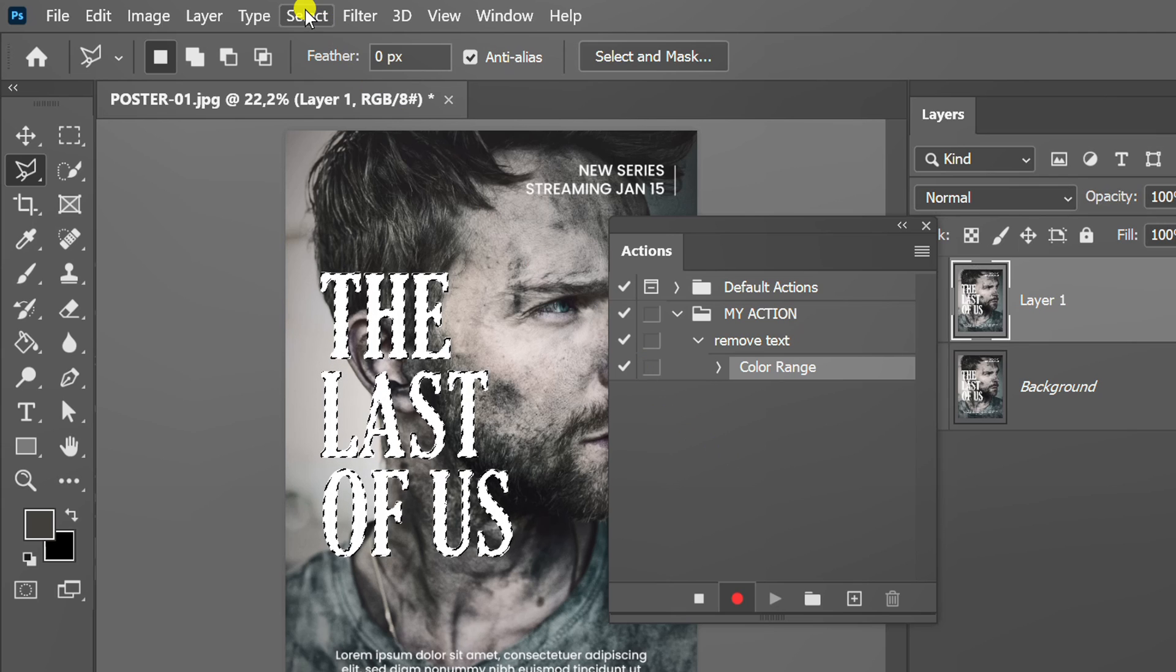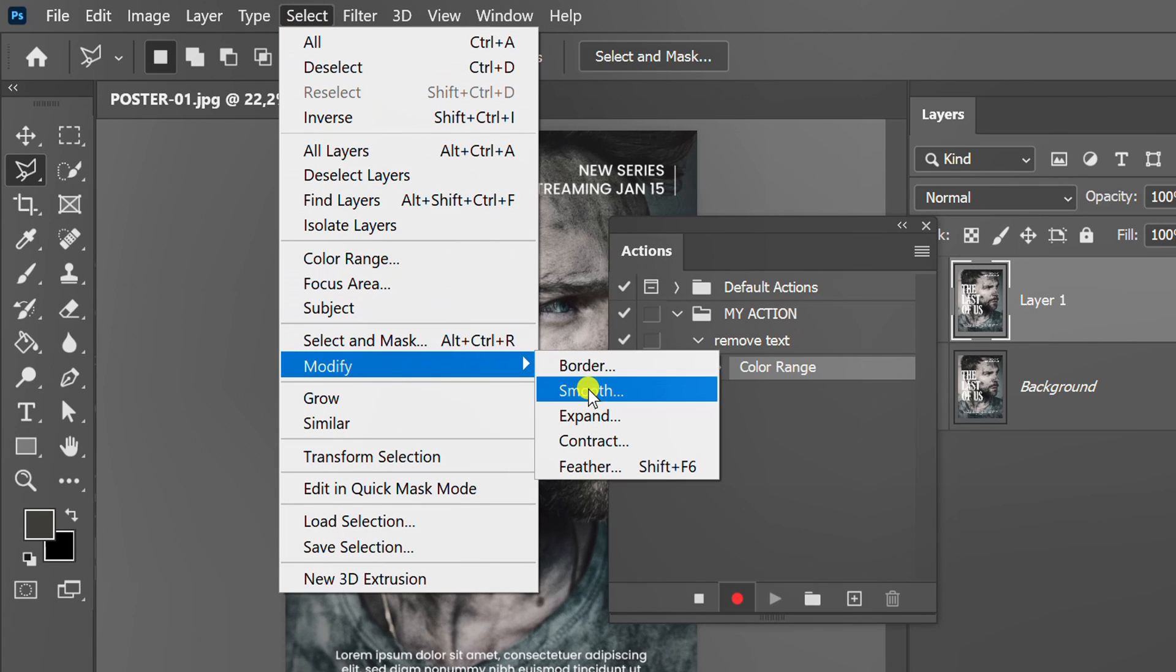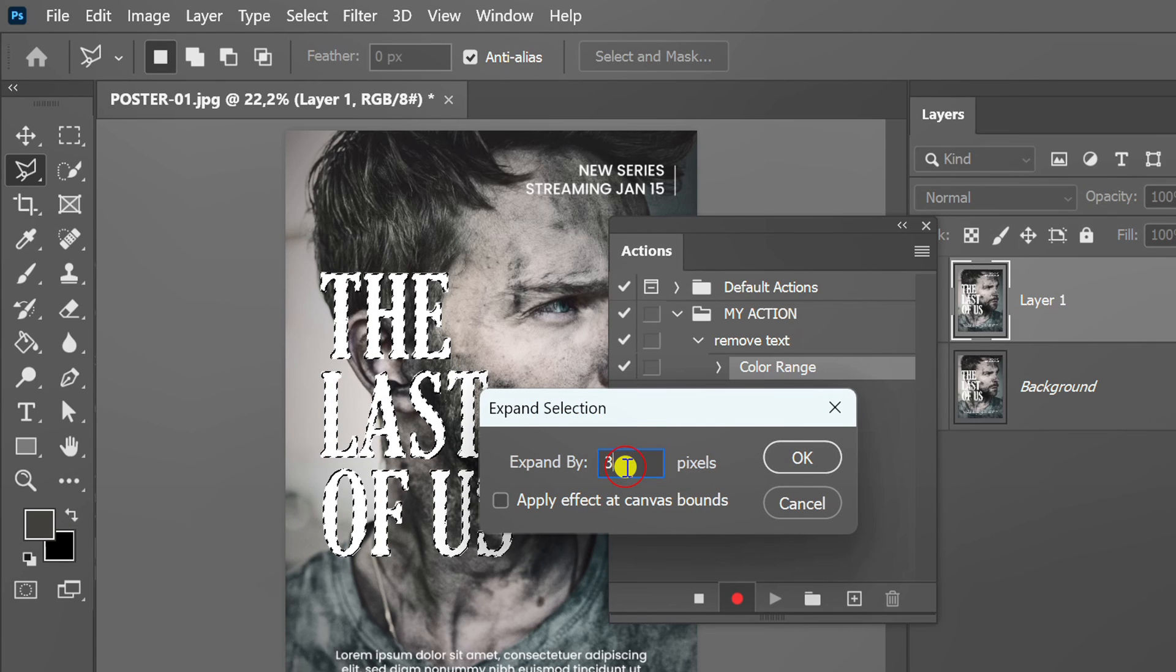Then go back to select, modify and expand. Here I fill in 3 pixels.